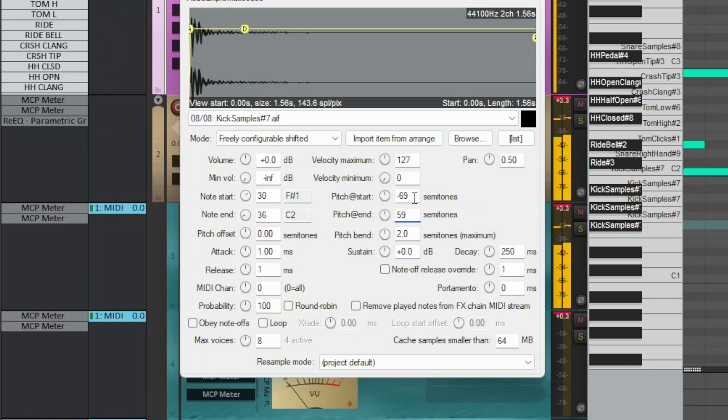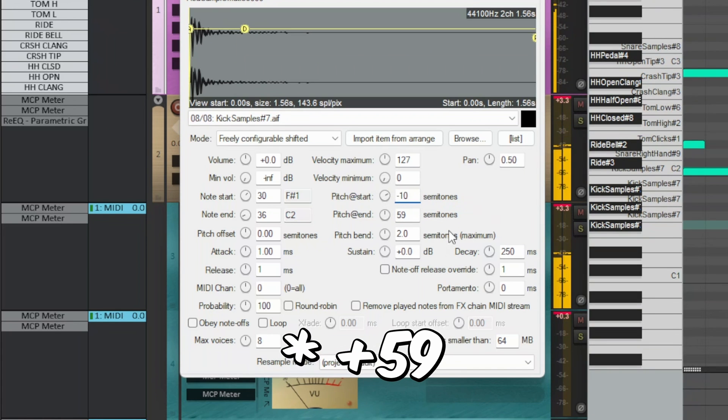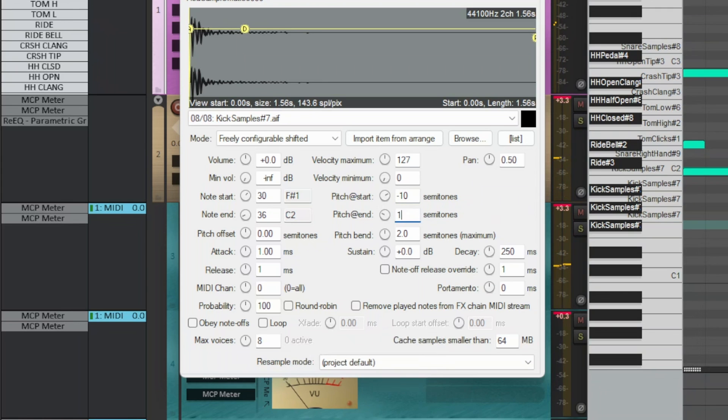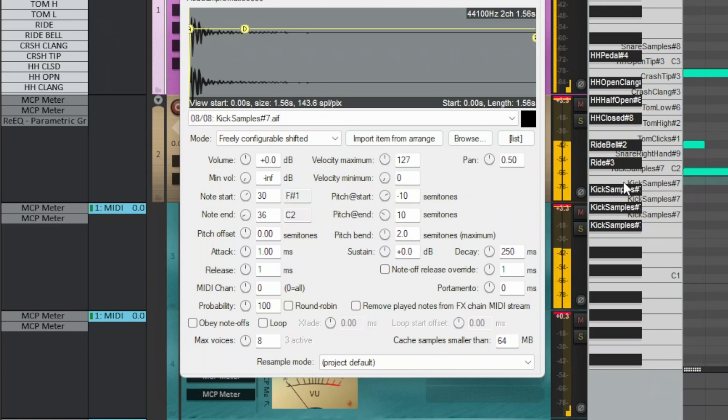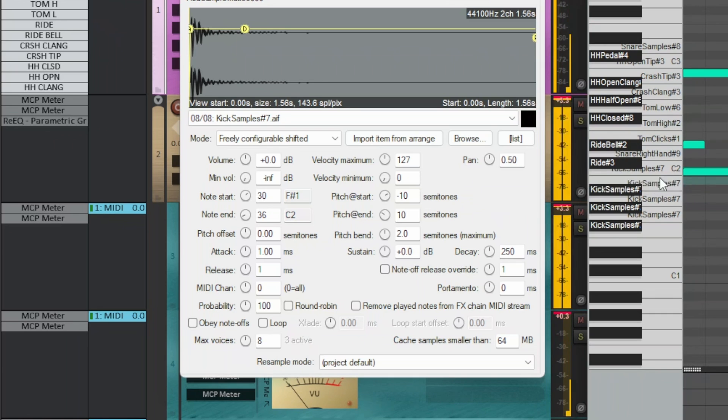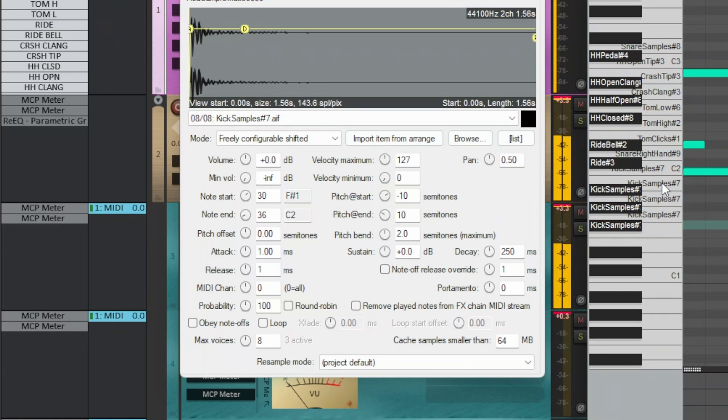By default, it ranges from negative 69 to 6 semitones. I set it from negative 10 to plus 10. The velocity on the note is automatic.